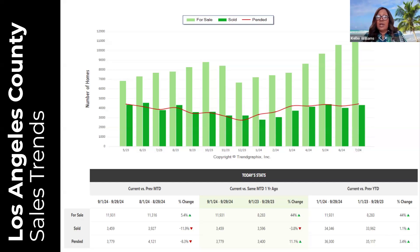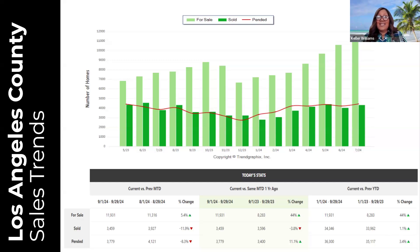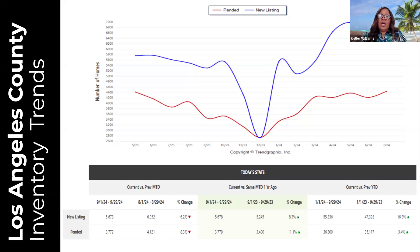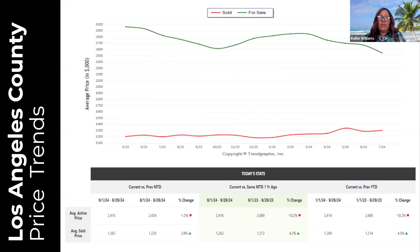Overall, pendings were up 3.4 percent over last year. Three out of three of our major sales trends in LA County are in the green — moving in the right direction. New listing inventory decreased 6.2 percent over last month but increased 16.8 percent overall compared to last year, which shows us that inventory is increasing. LA County is actually leading us in having more inventory, which is great.